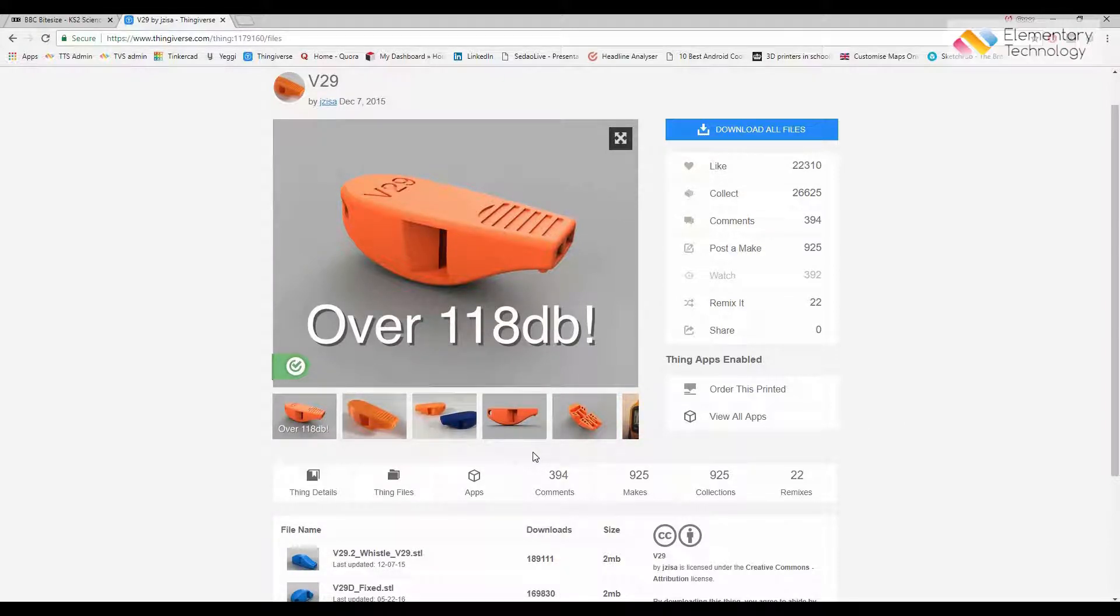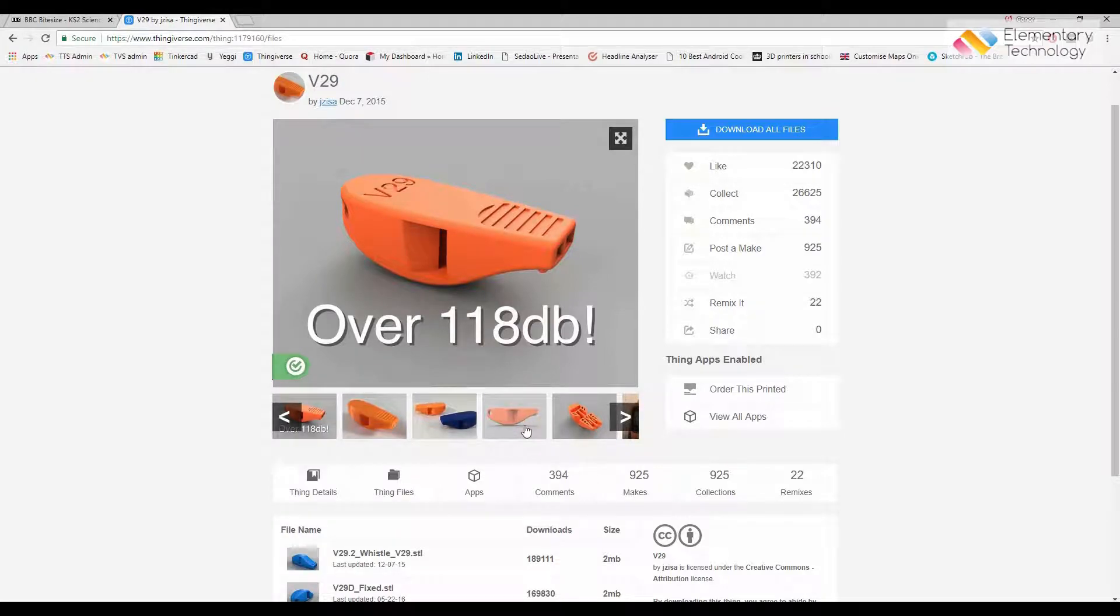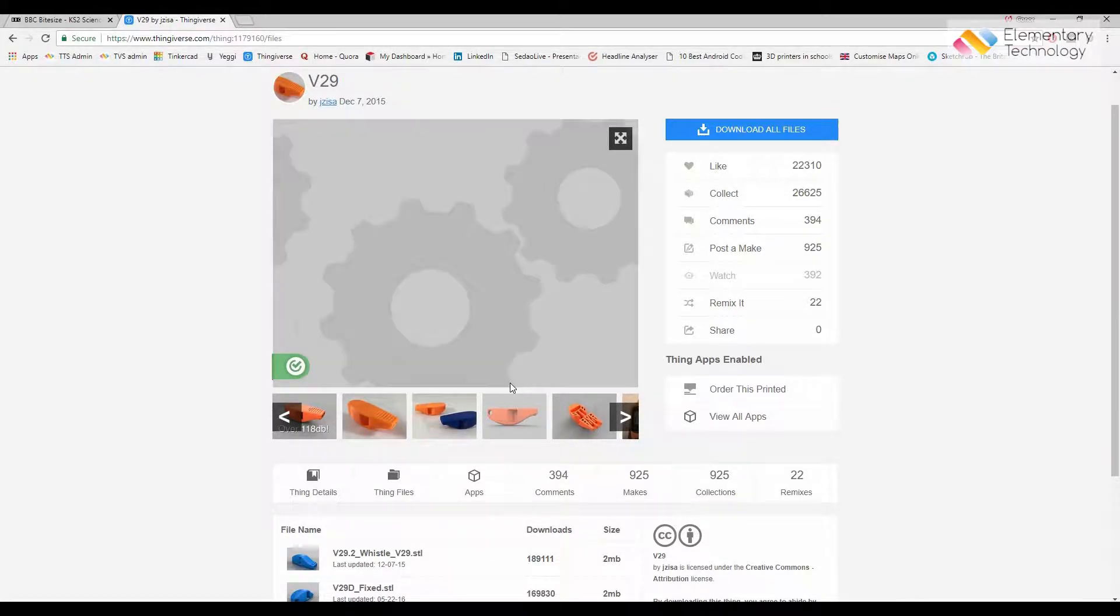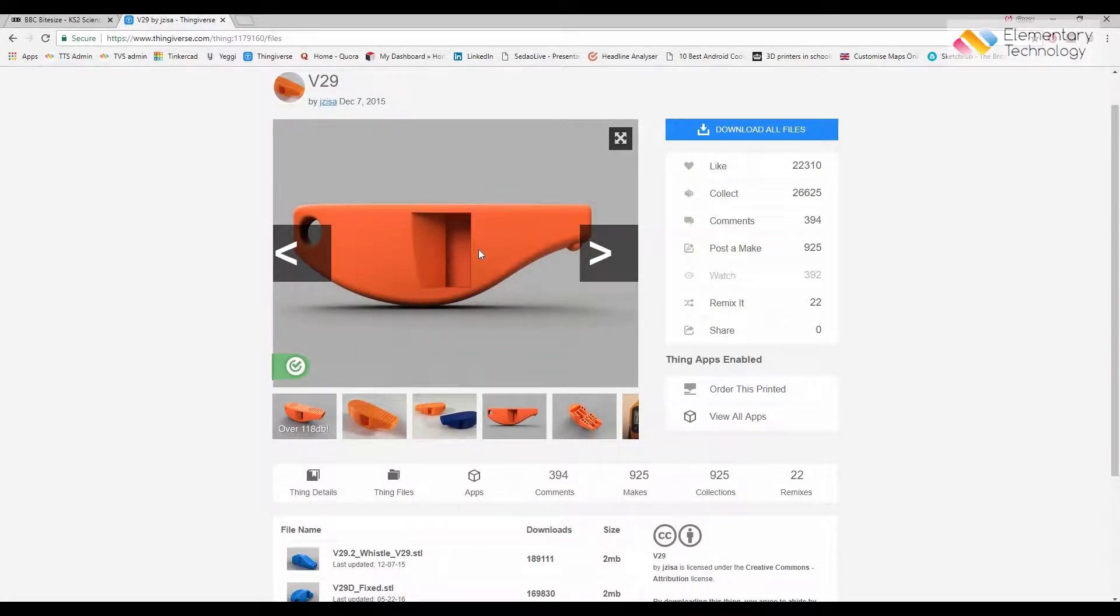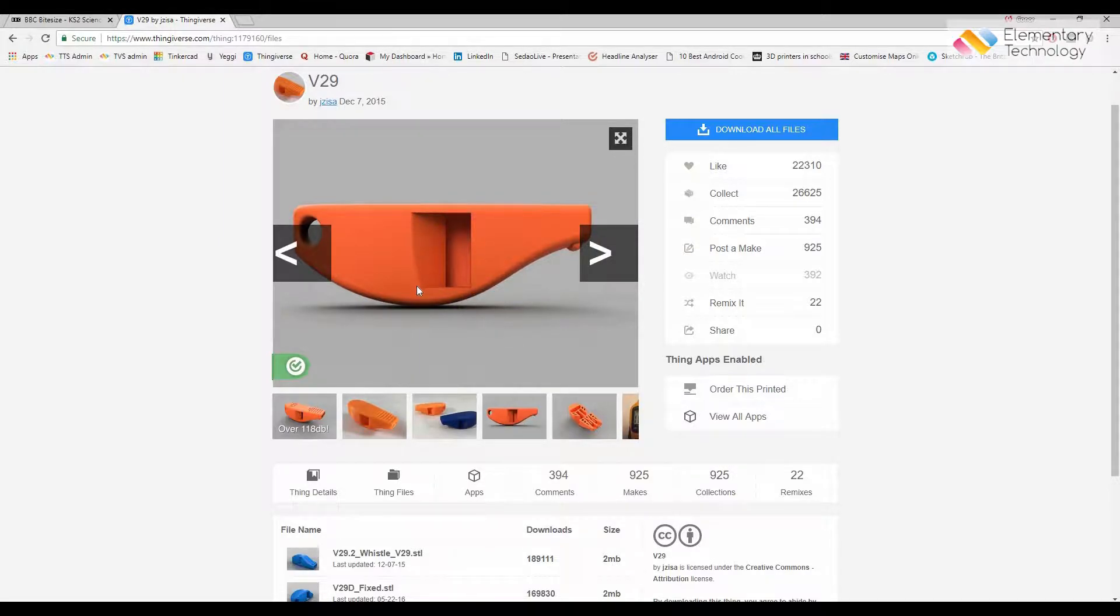In this version there are two different models which I can pick from. Whilst it downloads we can look at different people's versions of how it's turned out after it's been 3D printed.